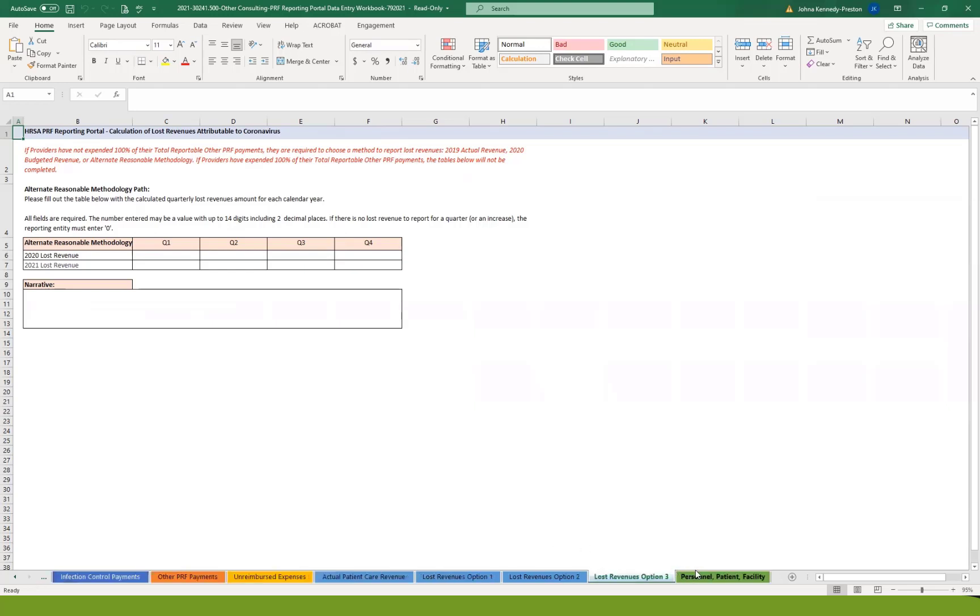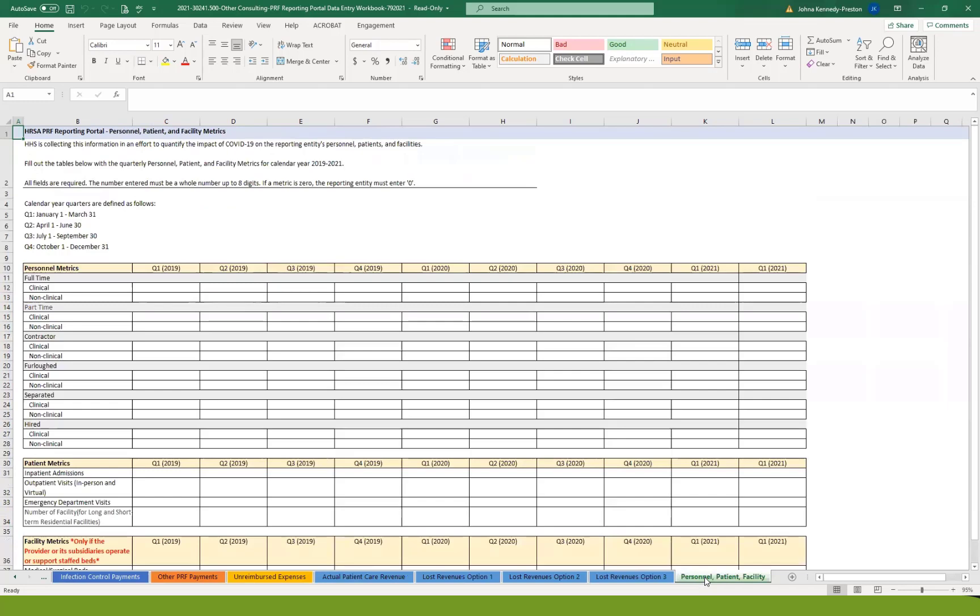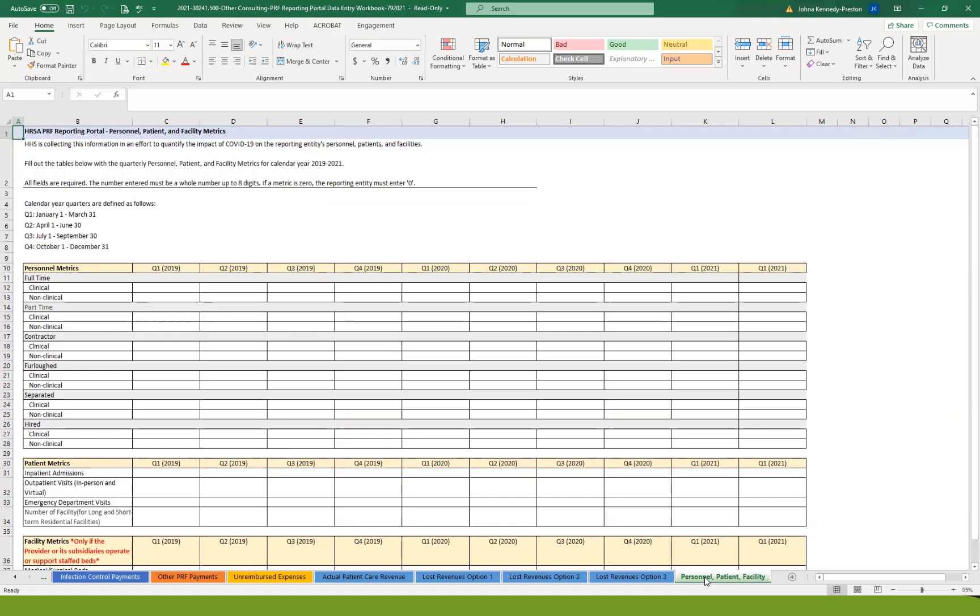The last thing that in the reporting portal that you'll be asked for is what they're calling personnel, patient, and facility metrics. So they would like to know, broken down by quarter for all of 2019, all of 2020, and the first two quarters of 2021, how many full-time clinical versus non-clinical staff you had, how many part-time clinical versus non-contract labor, staff that you might have furloughed, staff that was separated, meaning they either were terminated or they chose to resign, and then any new hires, again in the clinical and non-clinical categories.